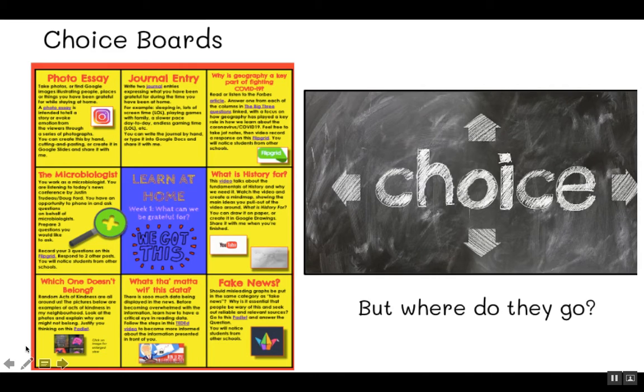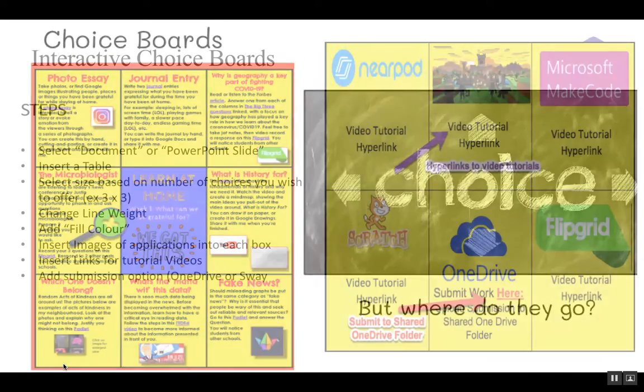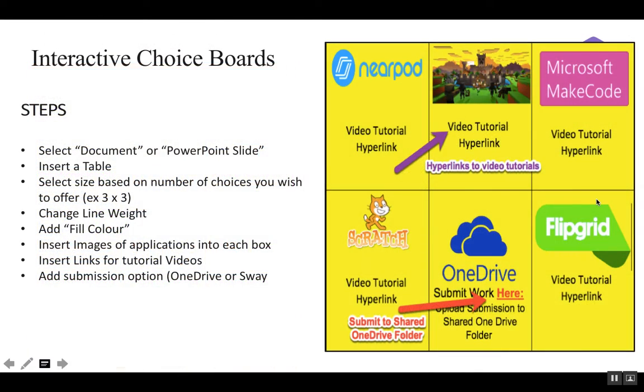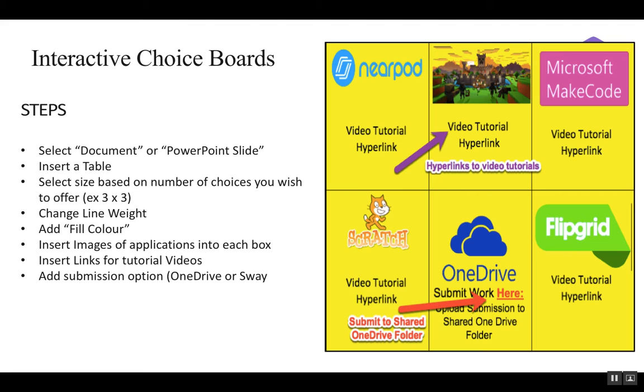So I talked about making these choice boards and how to do it easier and then also improving that workflow by adding something like a Sway link, a Form link, or a OneDrive link so that students are submitting their work into a shared drive folder.